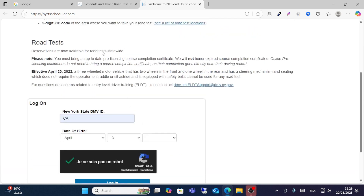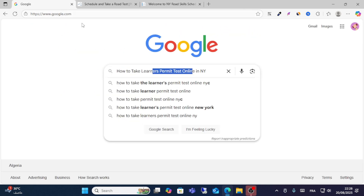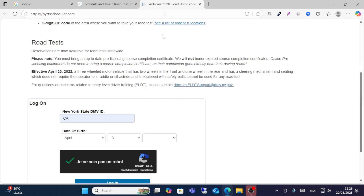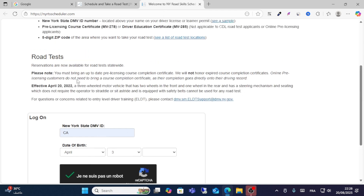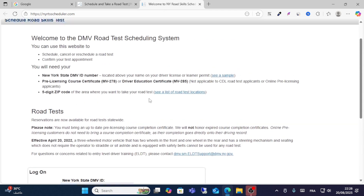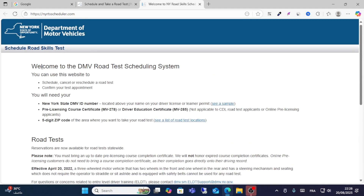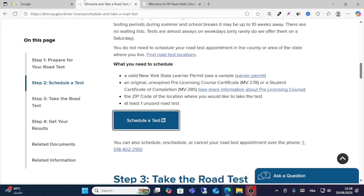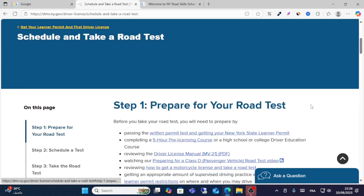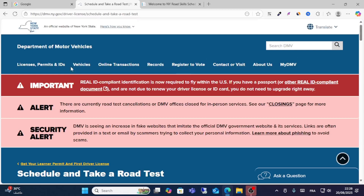From here, you can take a learner's permit test online through this option on the page. This is how you do it — go to License, Permits, and ID first.